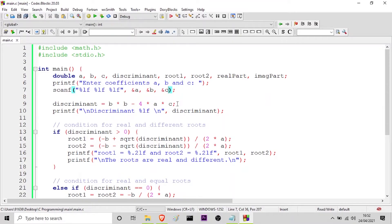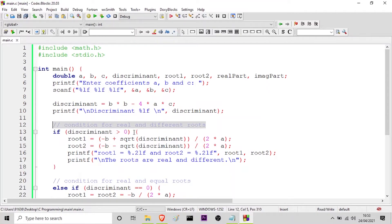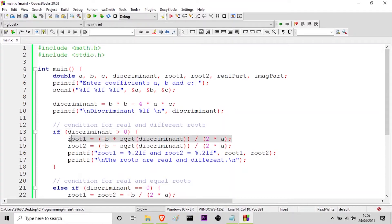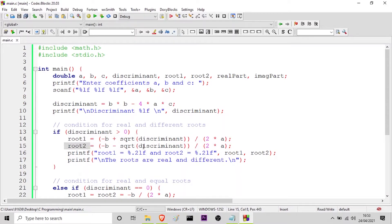Here I am calculating the discriminant: b squared minus 4 into a into c, and also printing the value of the discriminant with the printf function. Now come the three conditions as I told you earlier. The condition for real and different roots — if the value of discriminant is greater than 0, the roots will be real and different. Here I am calculating root 1, which is minus b plus square root of discriminant divided by 2a, and root 2 is minus b minus square root of discriminant divided by 2a. Then I am printing the roots one by one, and since the roots are real and different, I am printing that statement as well.